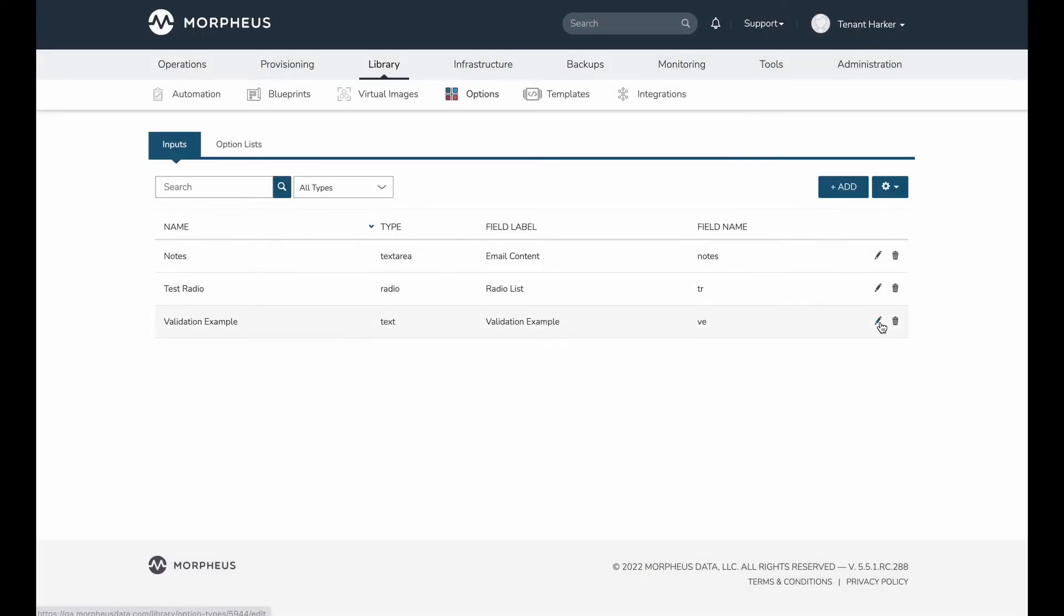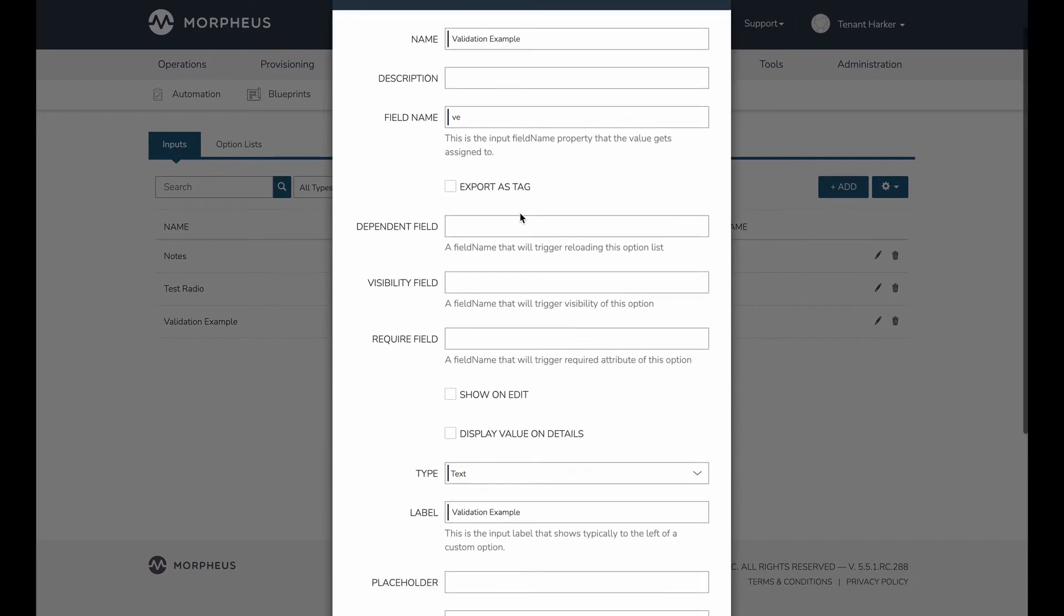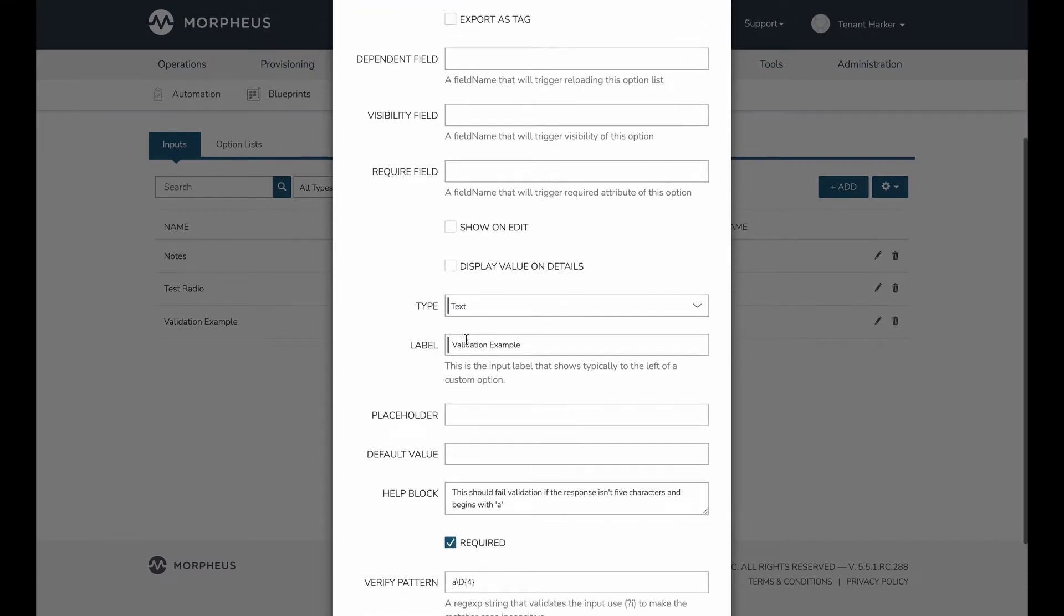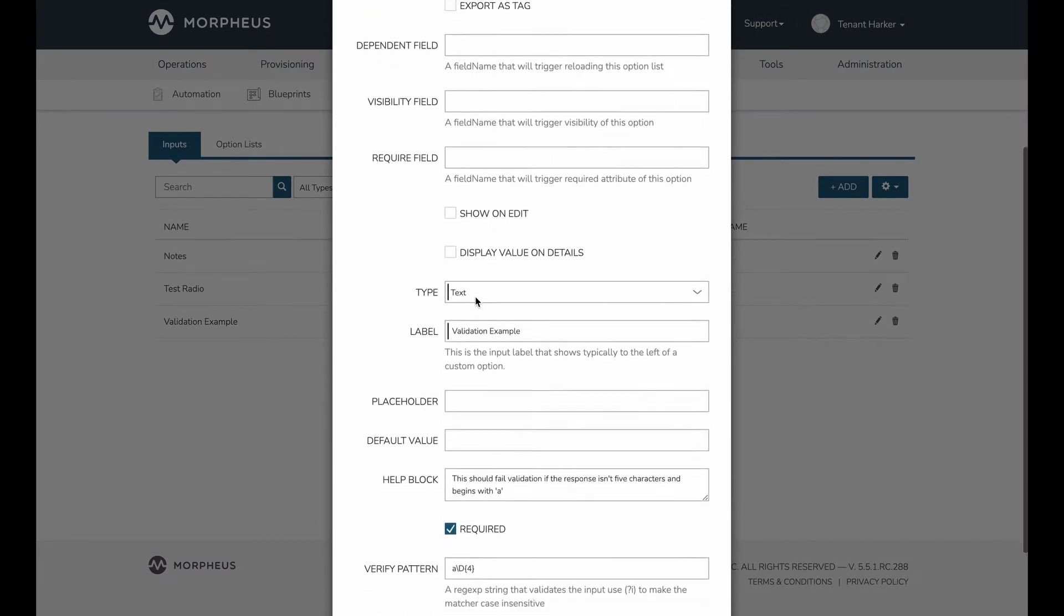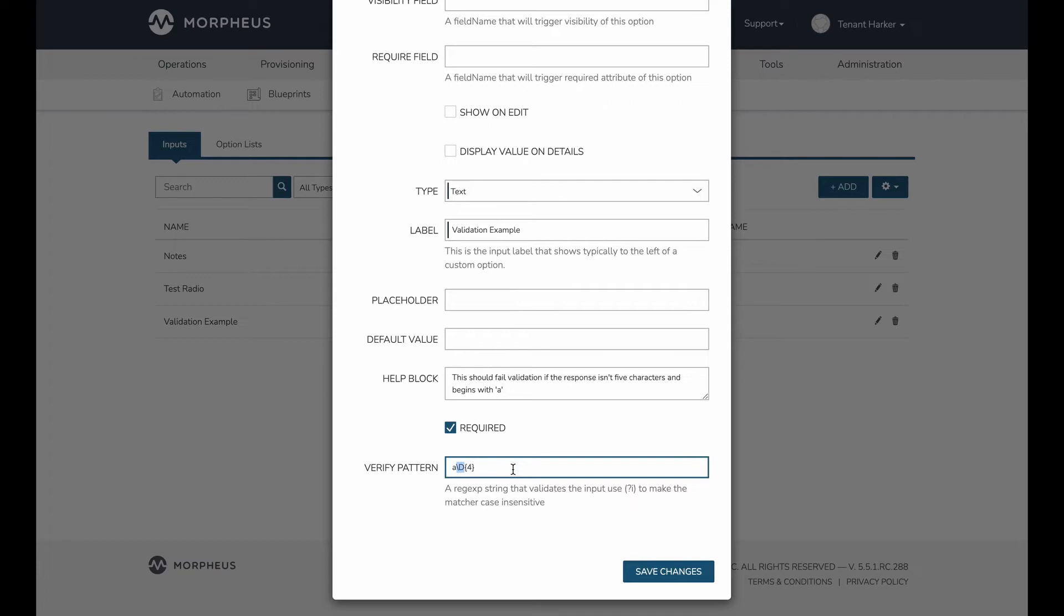I have an example that I've created ahead of time that we can take a look at. It's type text, as mentioned previously, that is supported. And just for a simple example, I've added a regular expression string that is going to require entries to begin with a lowercase a, and then have any four non-numeric characters after. So essentially it's going to be a five-letter word that begins with a lowercase a.